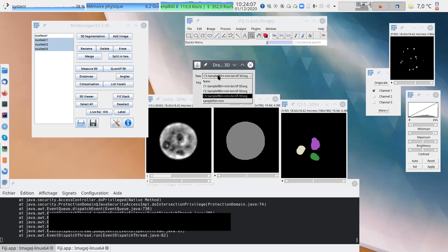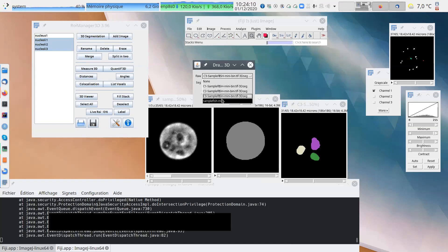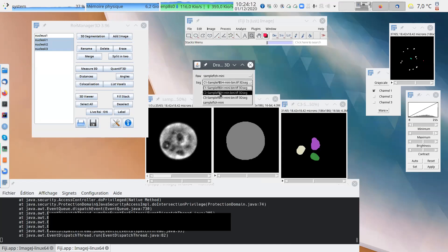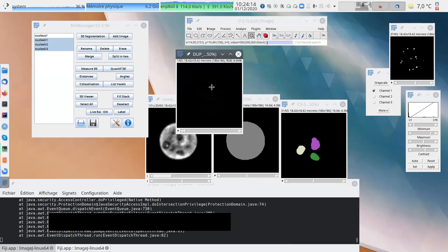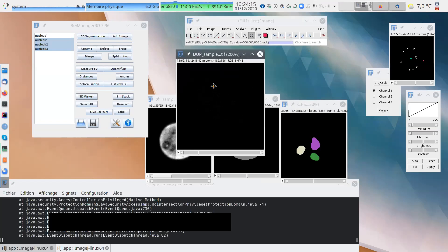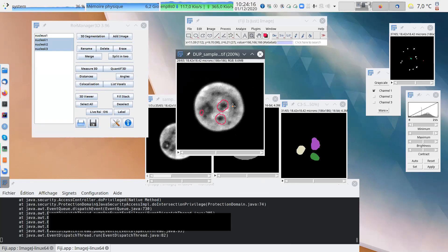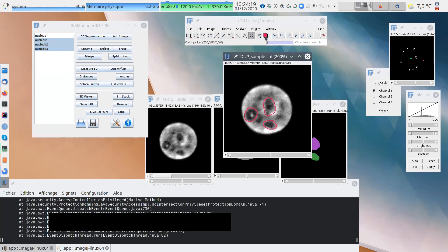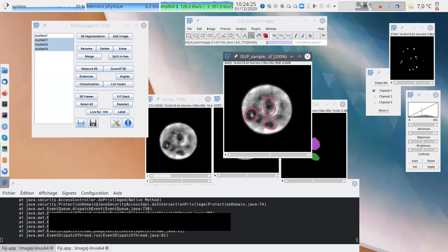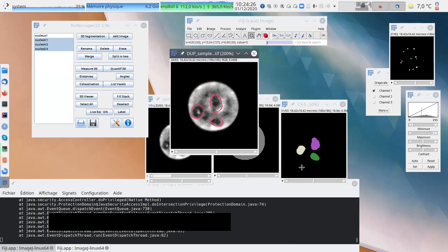Now, coming from... No, the raw data is sample fish. Segmented data is C3. So first you need to choose the color with the color picker. And then it will draw the object selected from one image to the raw data.